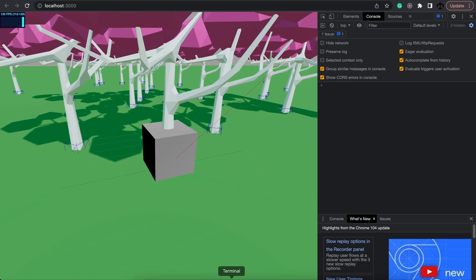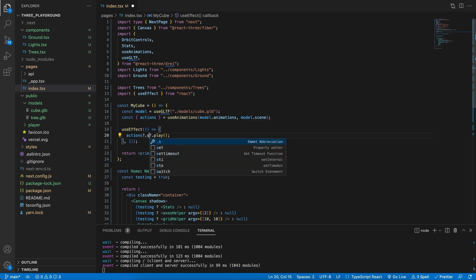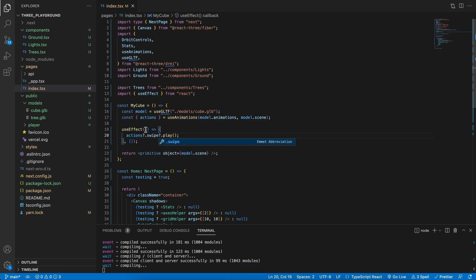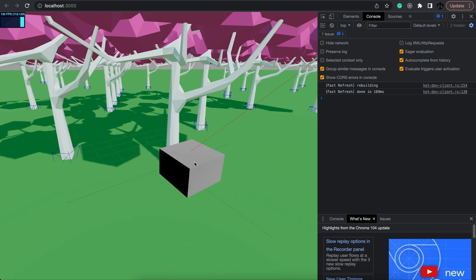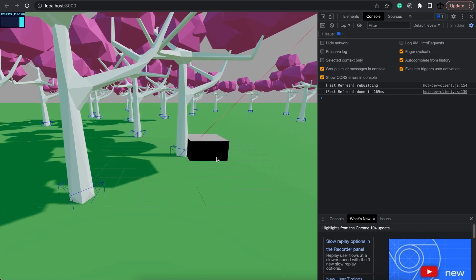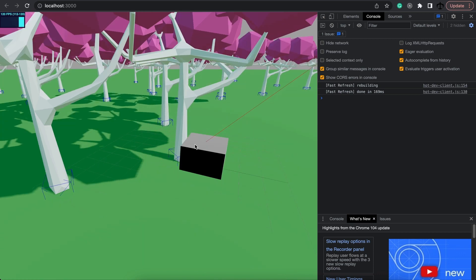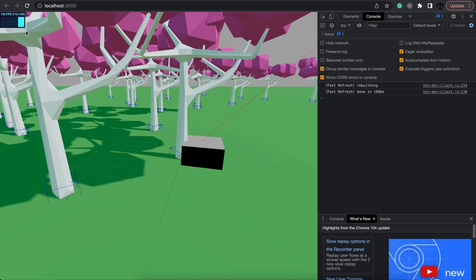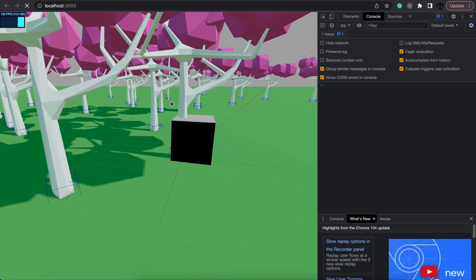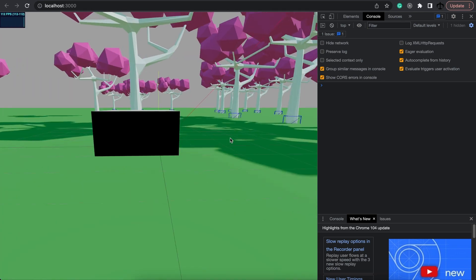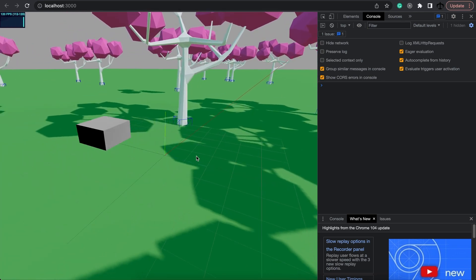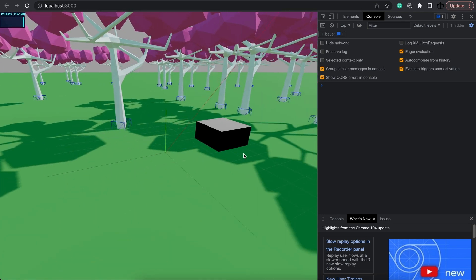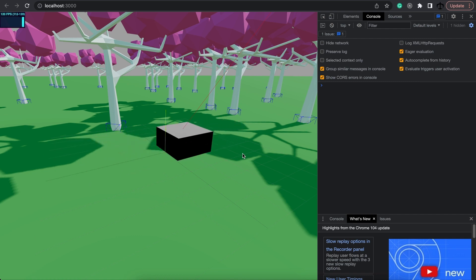And if we refresh we should see our bouncing cube. So now our bounce is playing, and if we go back to the code and change this to be swipe, now our cube is bouncing and swiping because we didn't stop the bounce animation.